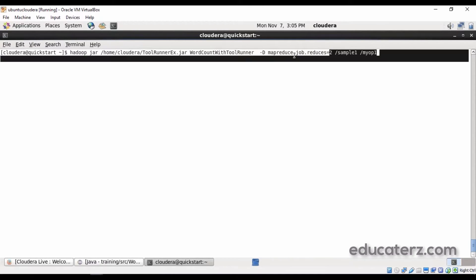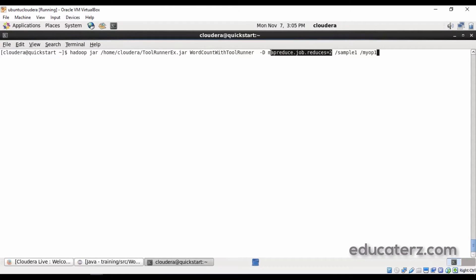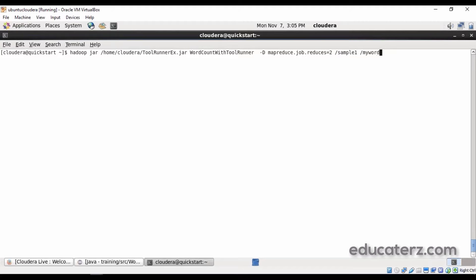With the help of mapreduce.job.reduces you can set the number of reducer tasks. Then specify the input file and the output path — for example, a word count output directory. This is essentially a Hello World program; just execute that program.